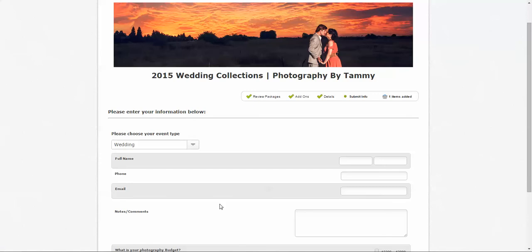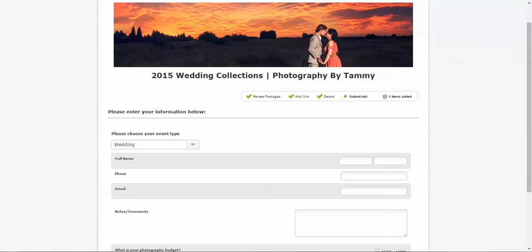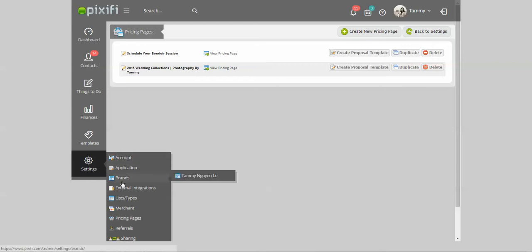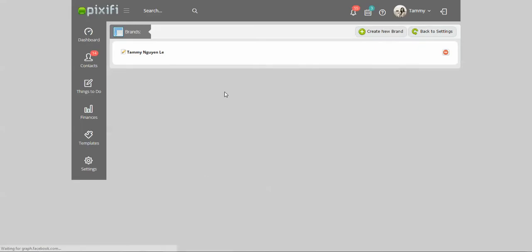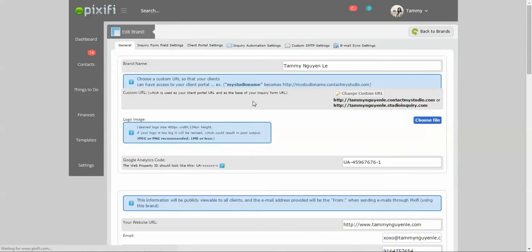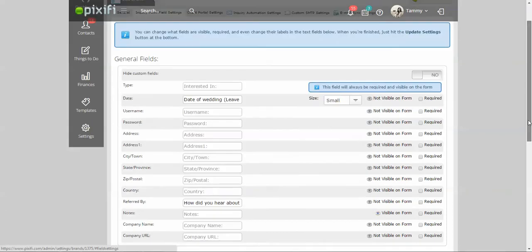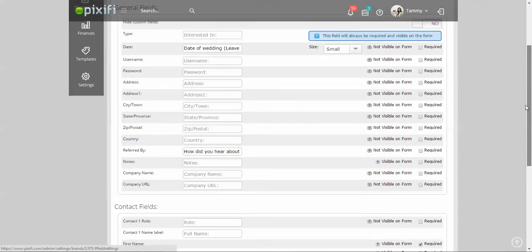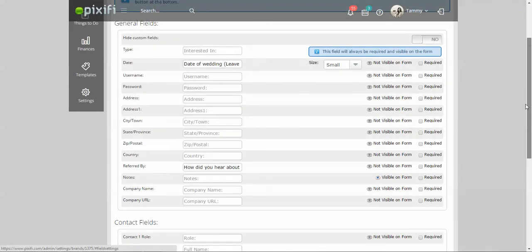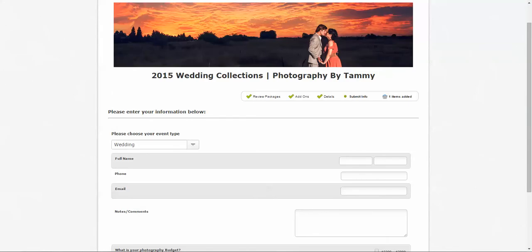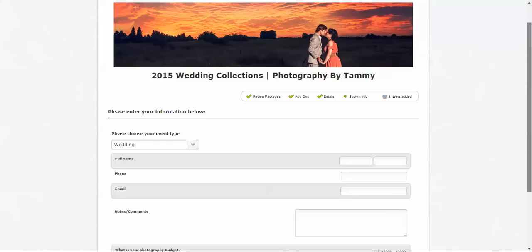How you actually customize this area is you go to settings and go to brands. And then go to inquiry form fields. And basically, this is where you could make certain fields visible and not visible. And that will basically show up on your pricing page at the end here. So that way, they can submit it to you.